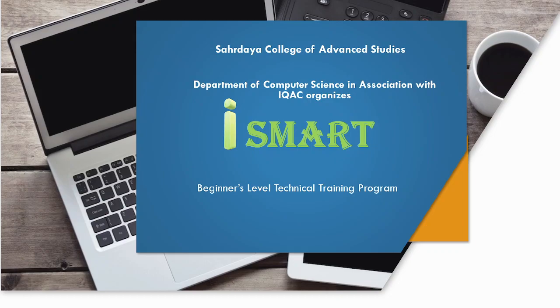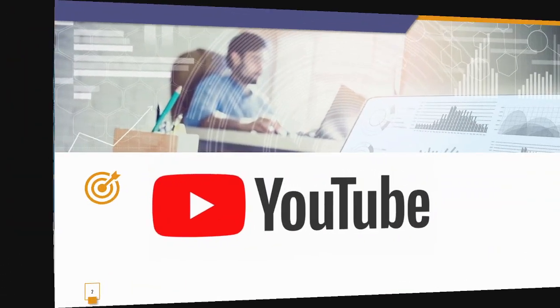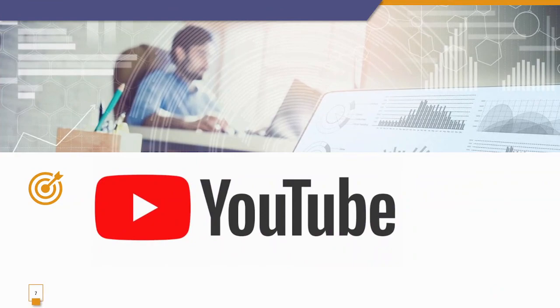Welcome to iSmart, a beginner's level technical training program organized by the Department of Computer Science in association with IQAC. Today's topic: YouTube.